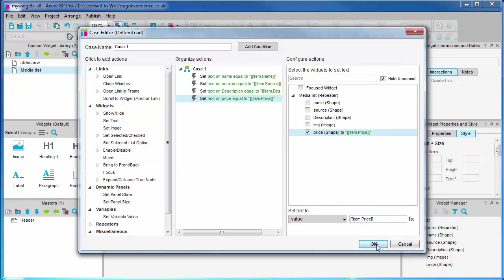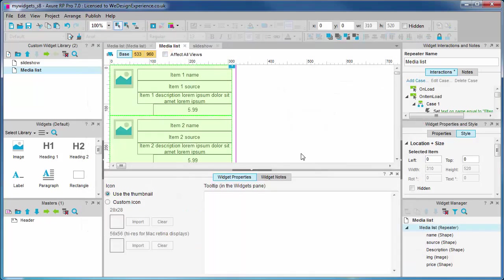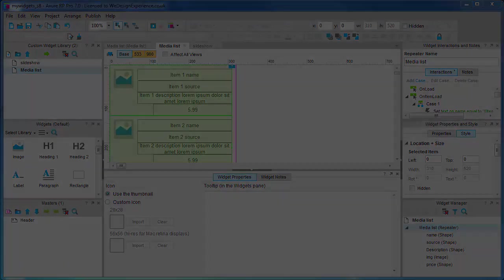Okay, so now we know how to load text data into the repeater using repeater item interactions functions. Next, we're going to arrange these widgets across the adaptive views. Thank you.